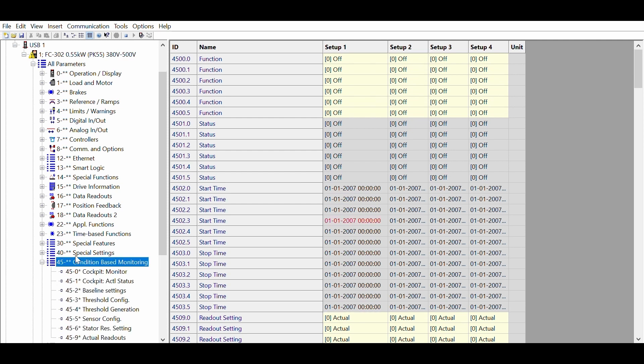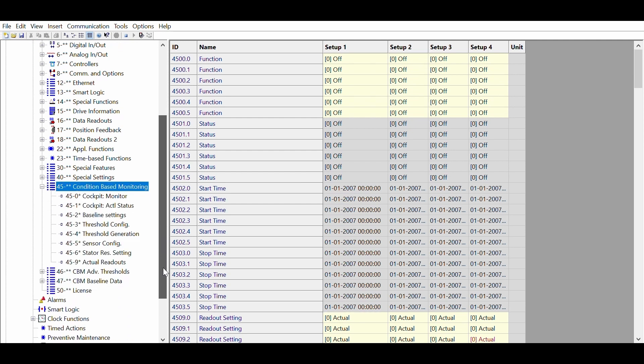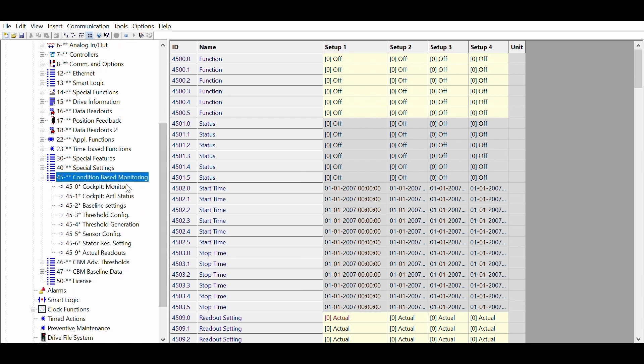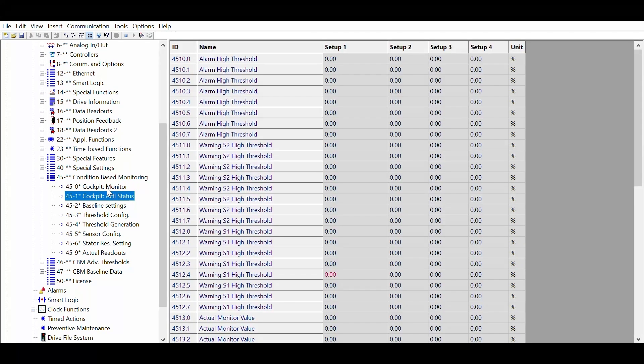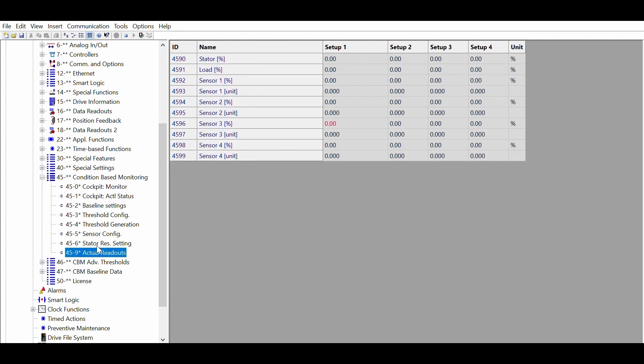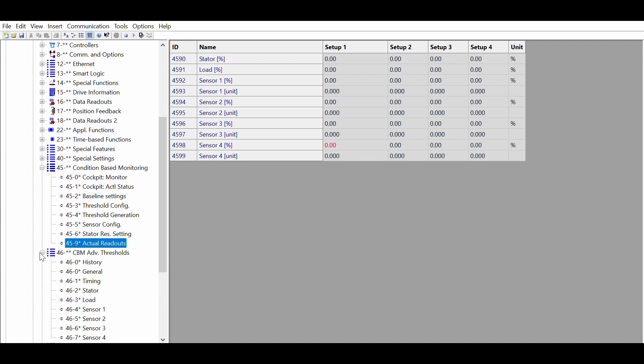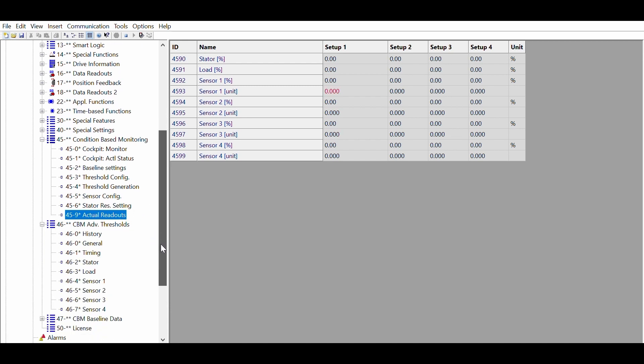Group 45, 46 and 47. In group 45 you find a cockpit where the individual functions can be activated and various settings can be made. Also, here you can find the actual values of the monitored parameters. This can be done in subgroup 45.9.